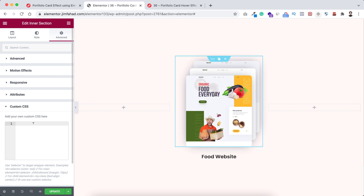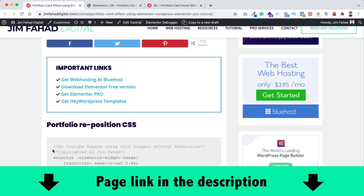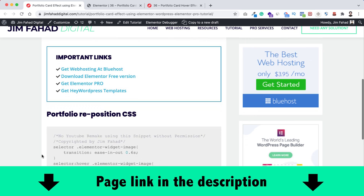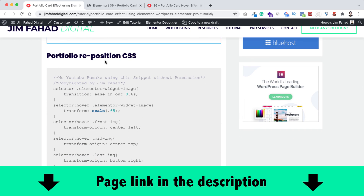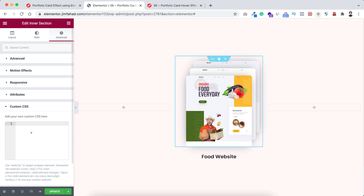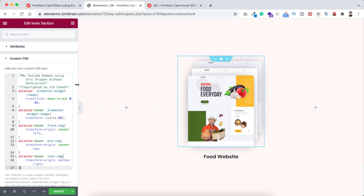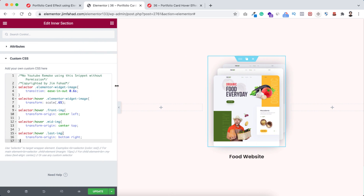Inside this Custom CSS field you can write the CSS snippet, or just go to jimfahaddigital.com — I'll put the page link in the description. From that page, under 'Portfolio Reposition CSS', copy the CSS snippet and paste the code inside Elementor. Now, since many of you have asked me to explain the CSS snippets, I'm going to explain it briefly.